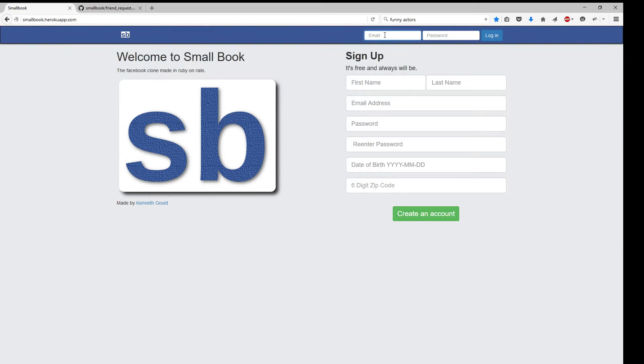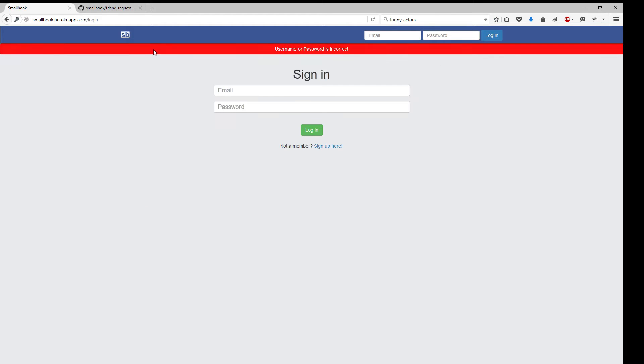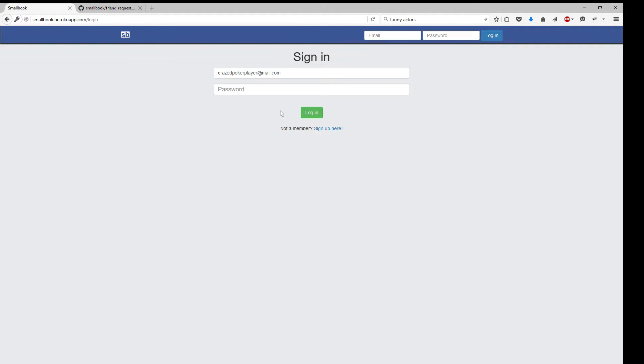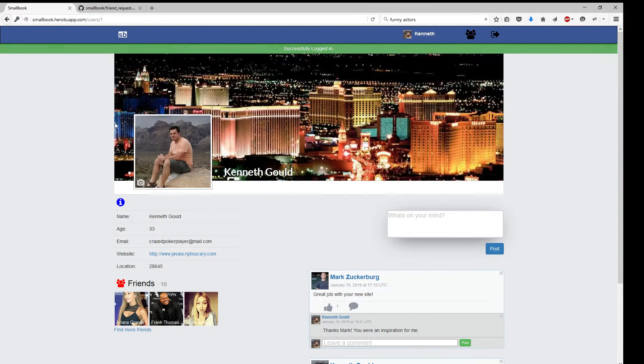We're at the site here. We're going to go ahead and log in. And we put in the wrong username and password. Lovely. Well, we know the validations work. All right, so we're logged in.